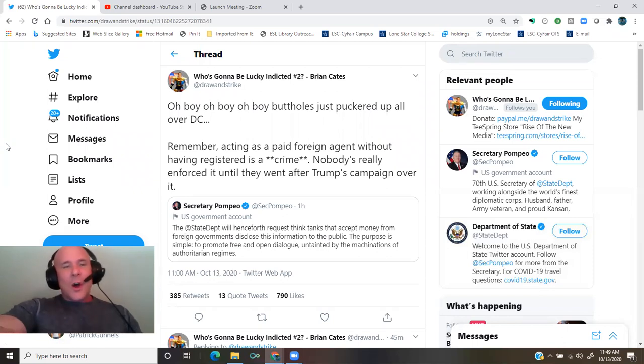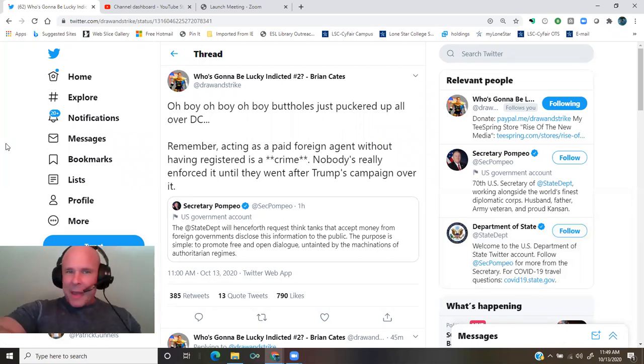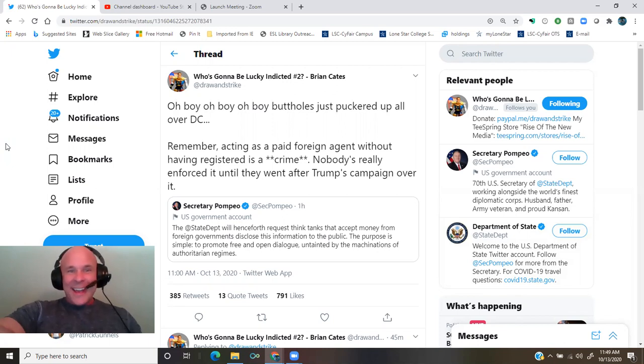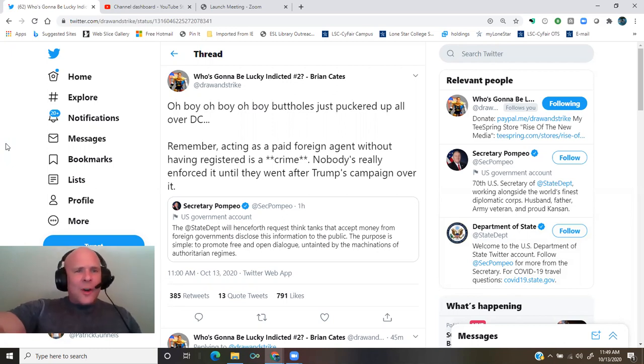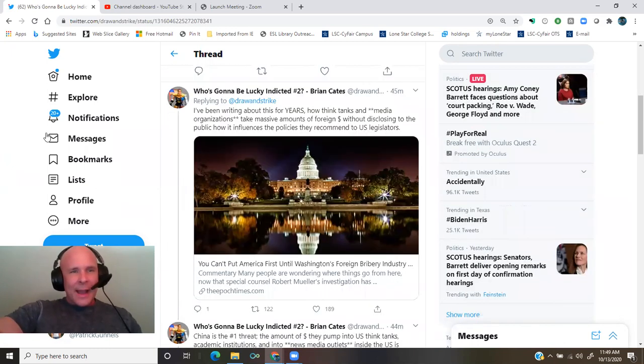Brian continues: remember, acting as a paid foreign agent without having registered is a crime. Nobody's really enforced it until they went after Trump's campaign over it.